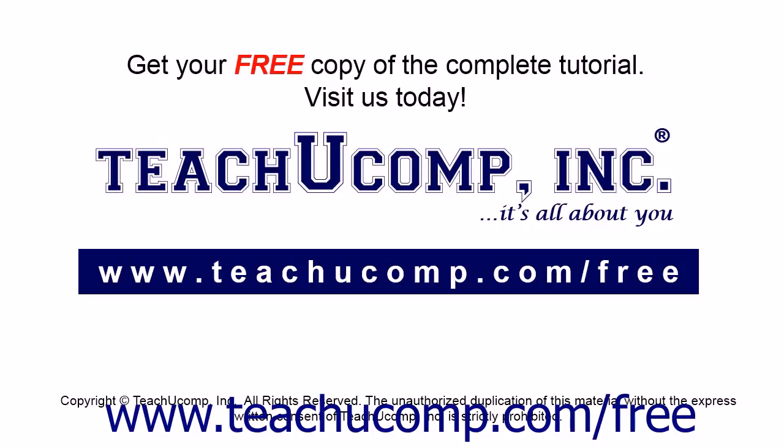Get your free copy of the complete tutorial at www.teachucomp.com/free.